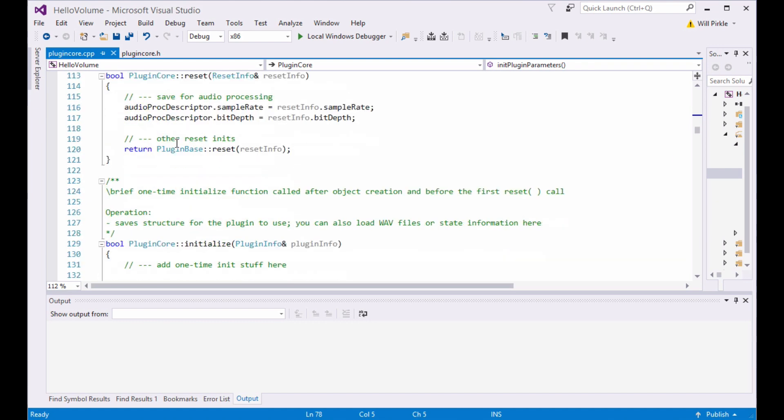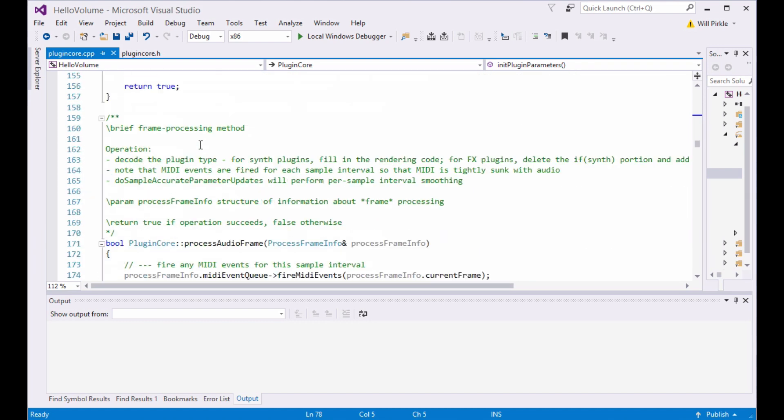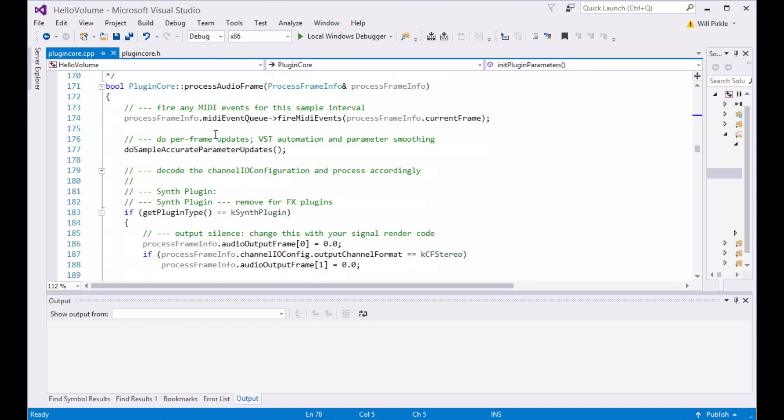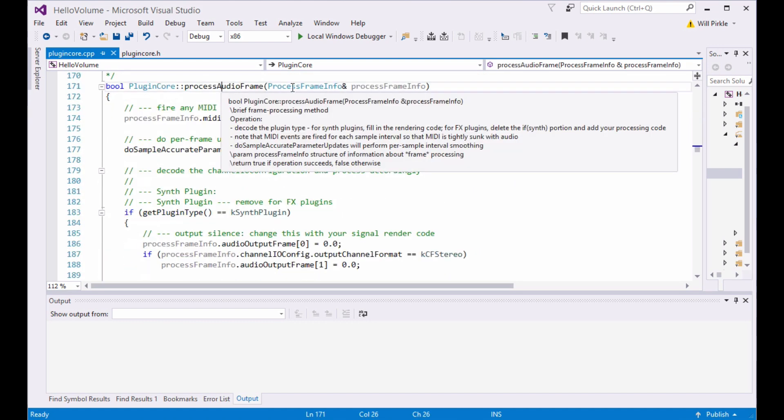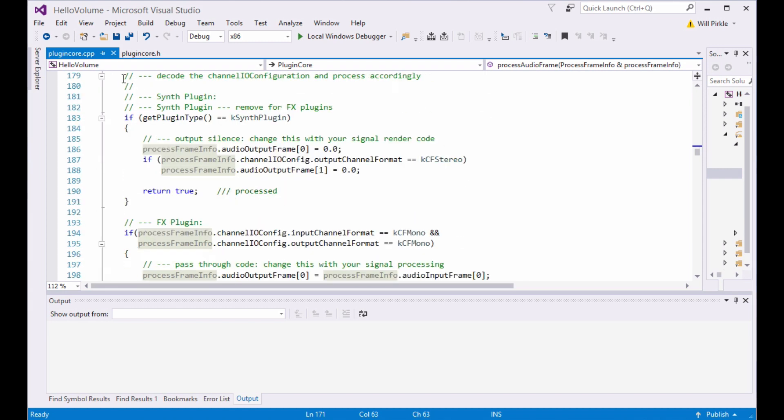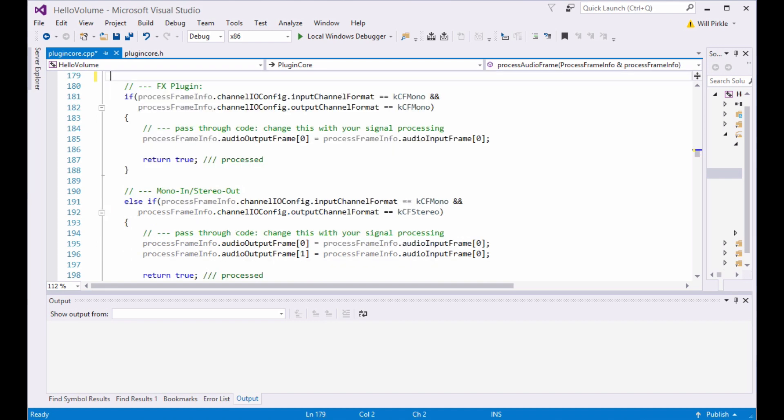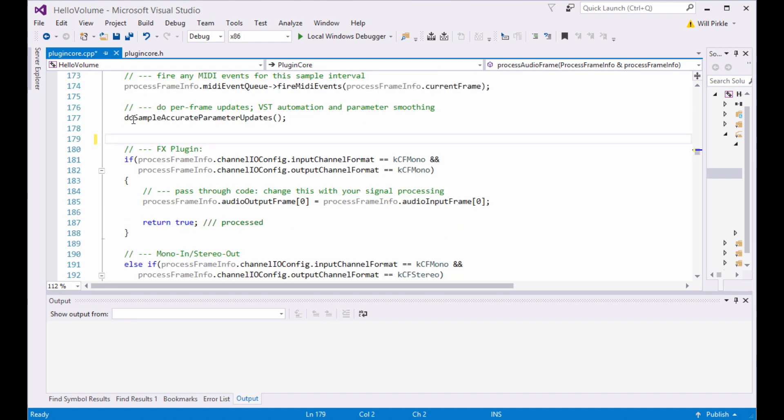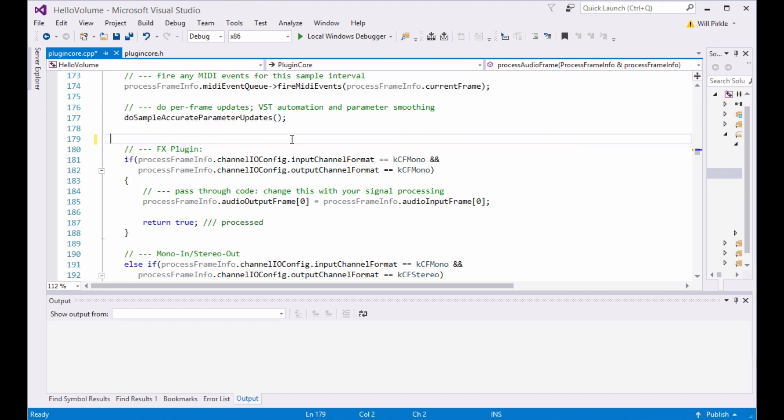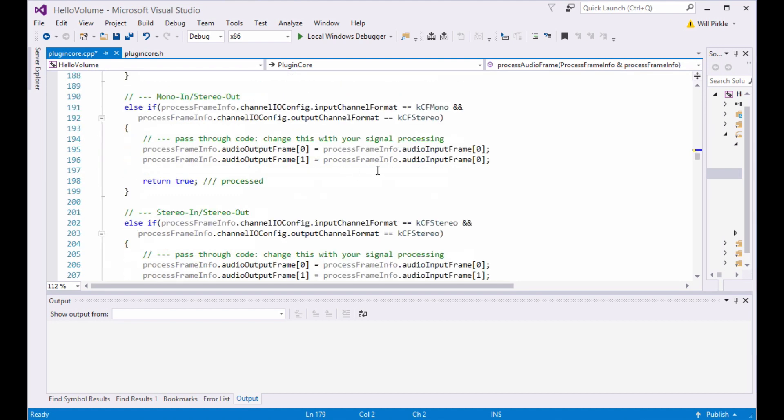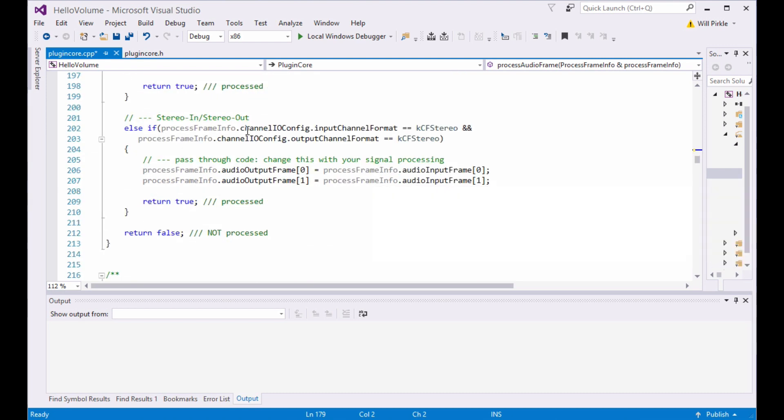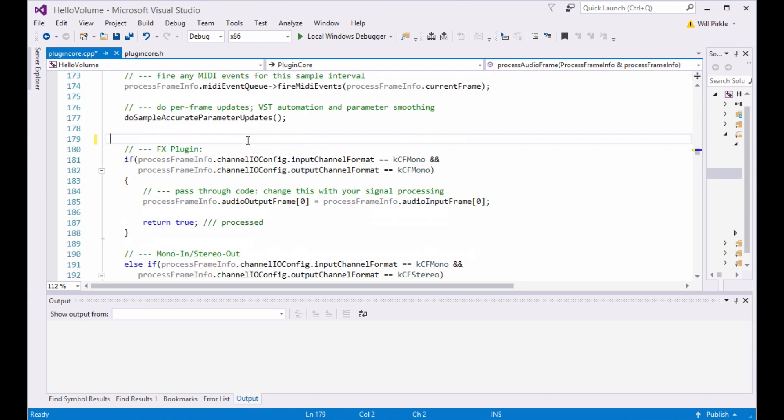I'm going to go to the process audio frame function here. You can see that there is one argument. It is a reference to a structure, which is called a process frame info structure. This contains all of the input and output stuff from this function. Inside of the function, I'm going to cut away this piece of code, which is going to debug a synth plugin. I know it's not a synth plugin, so I'm going to remove that. You can see three chunks of code: mono in, mono out; mono in, stereo out; stereo in, stereo out. This is where you write that code.